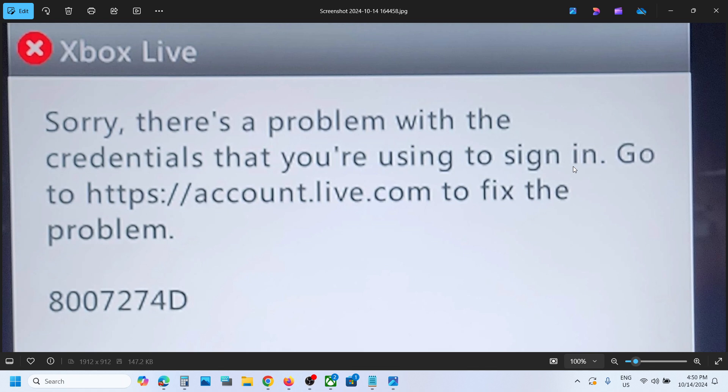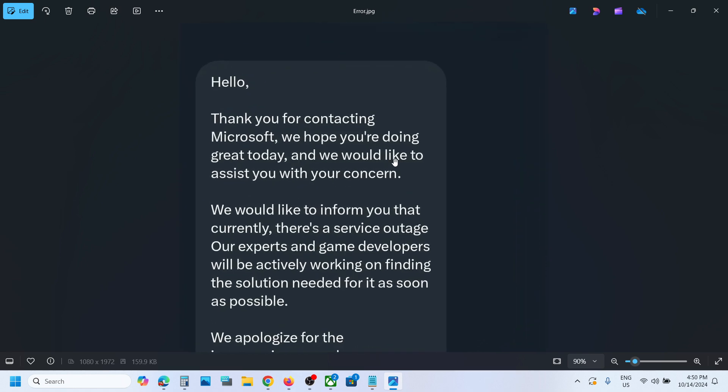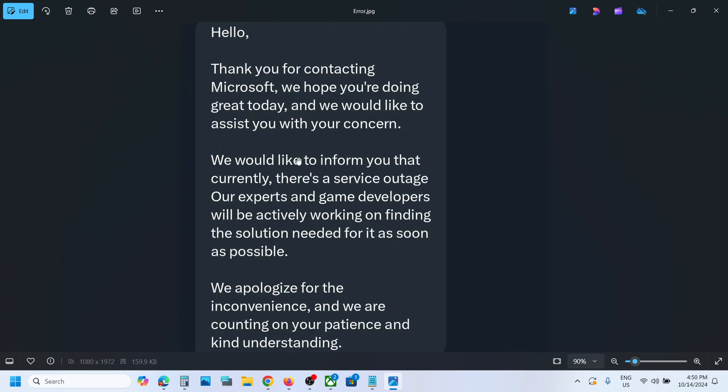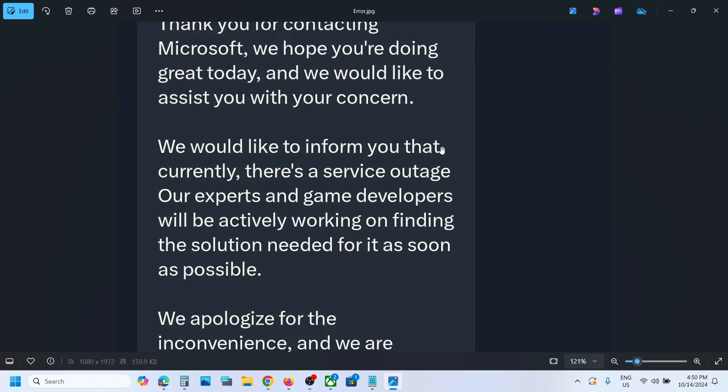Microsoft is working on it. I contacted Xbox support on X.com and here you can see their response: 'We would like to inform you that currently there is a service outage. Our experts and game developers will be actively working on finding the solution needed for it as soon as possible.' This is a known issue right now.